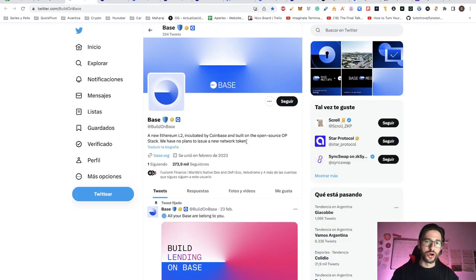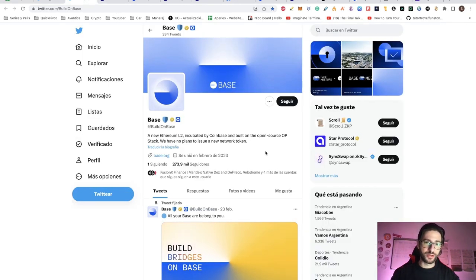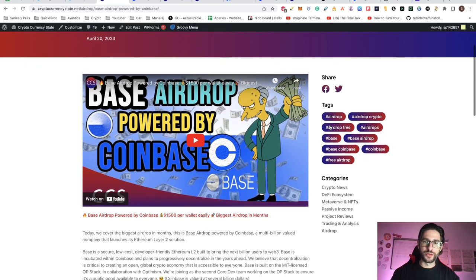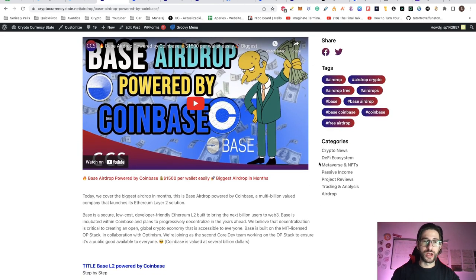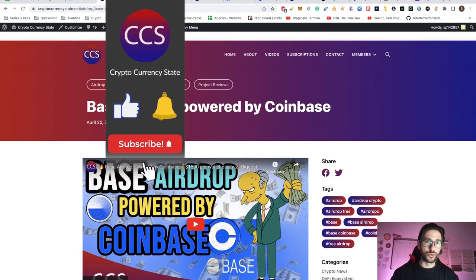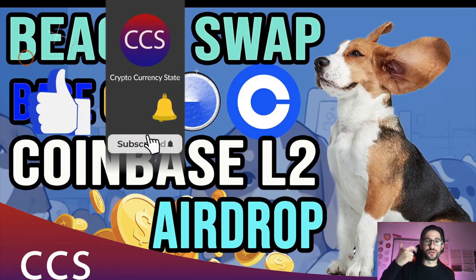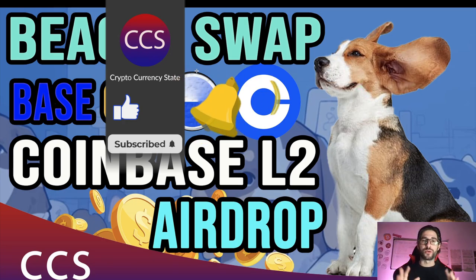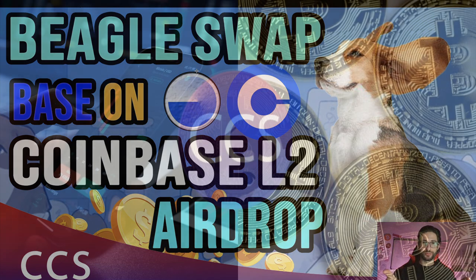This project is based on the layer 2 solution that Coinbase created, called Base. I also covered the possible airdrop for BeagleSwap in April and that video is still available and updated for you, so you can go and check that possible airdrop too. Before we begin, please like the video, subscribe to the channel, click the bell to get the notifications. And without anything else, let's get into it.